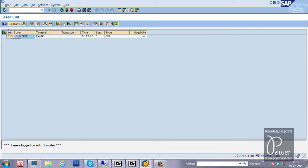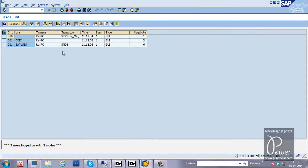Let us check the user list. Click the refresh button so that it will show different users logged into the system. This 000 is session manager only — not yet logged in. These others are logged in: DDIC user and SAP user. That is about SM04 — it will show the user list of the instance you have logged in to.